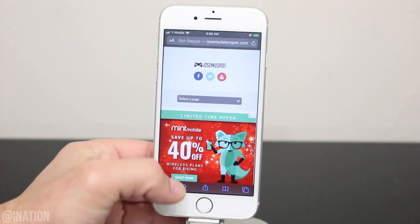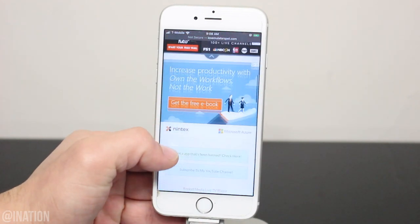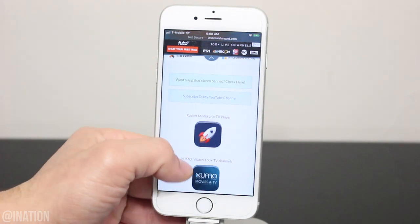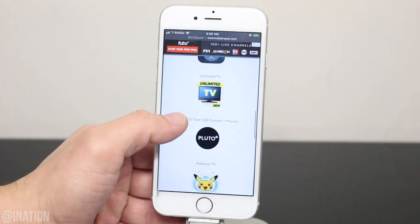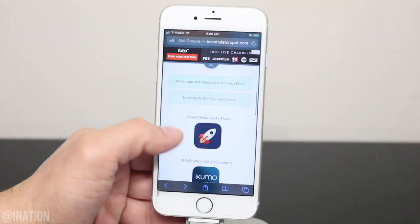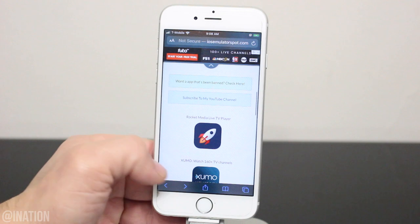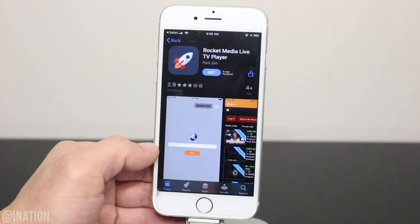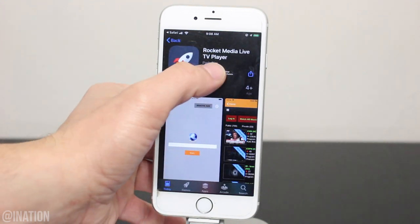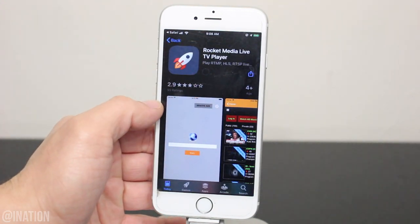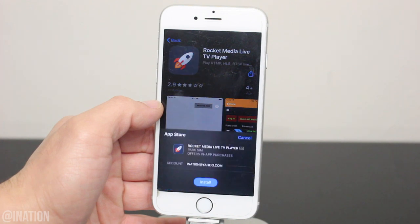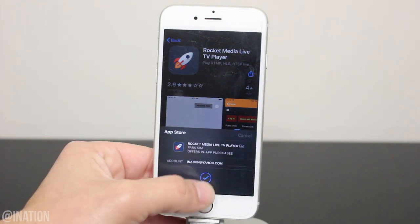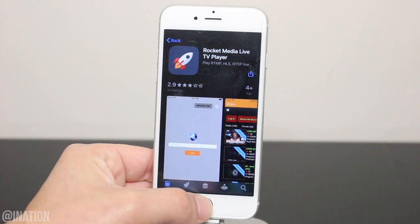Once you get there, scroll down a bit and if the app is banned before you get it, you could try out the other apps on this page. Tap the first icon and you'll be redirected to the App Store. Sign in, tap get, then install, hit the home screen and give it a couple of seconds to finish installing.